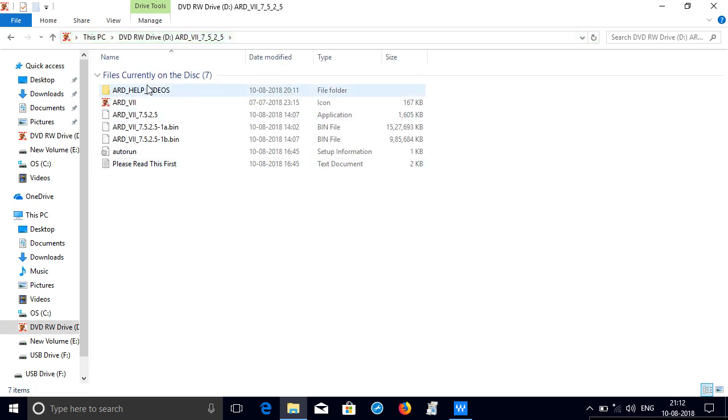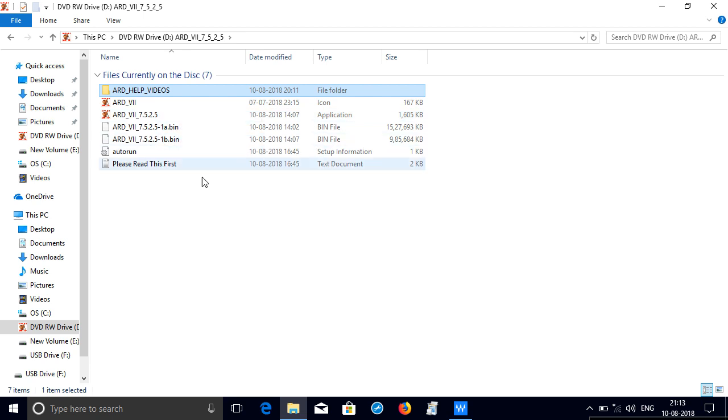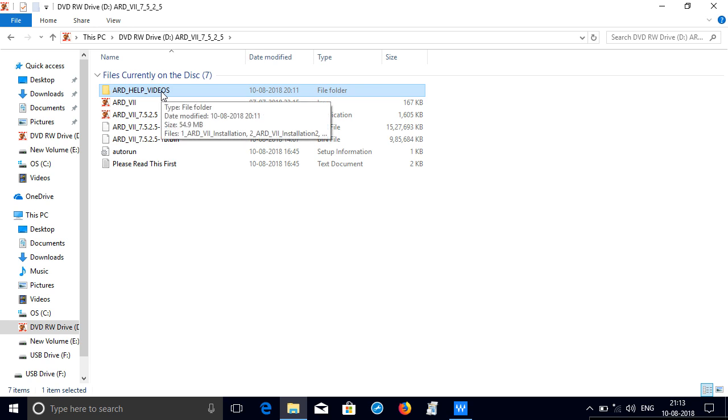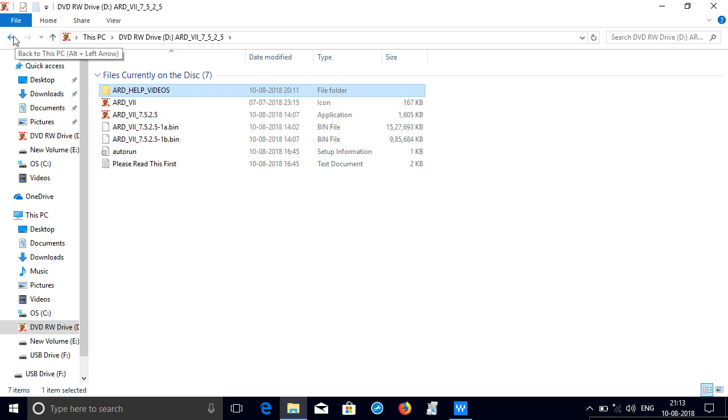So you can see that there are help files if at all any issues, problems, errors occur or if you want to see how exactly the DVD is being installed, how to navigate, how to search. The help videos are given in the folder.